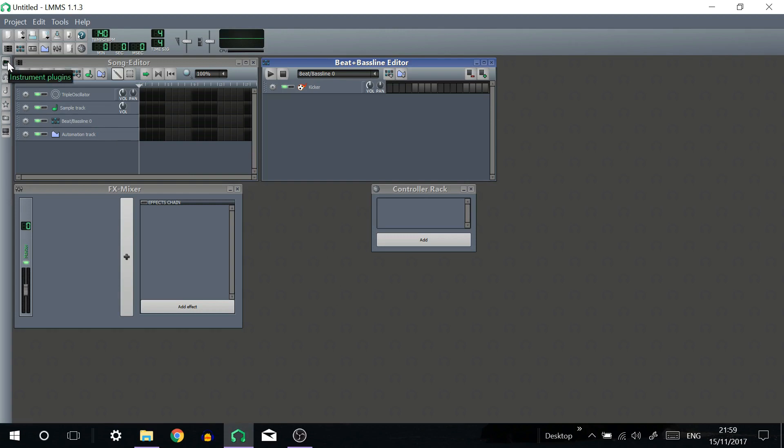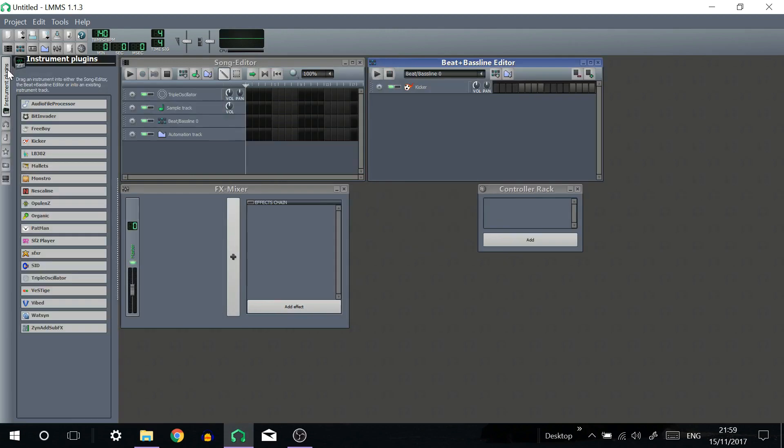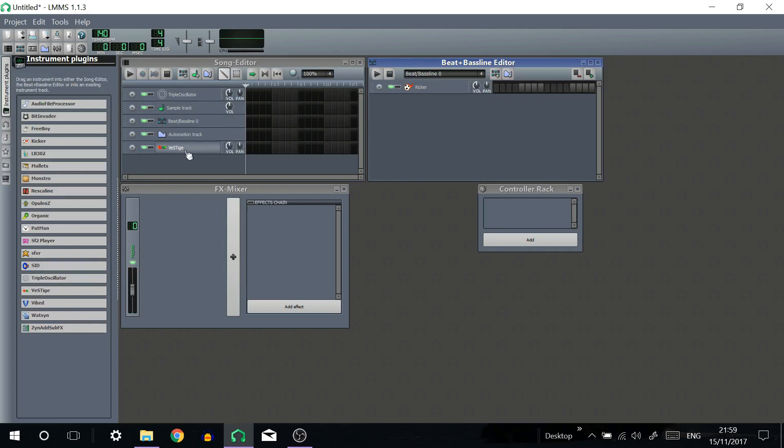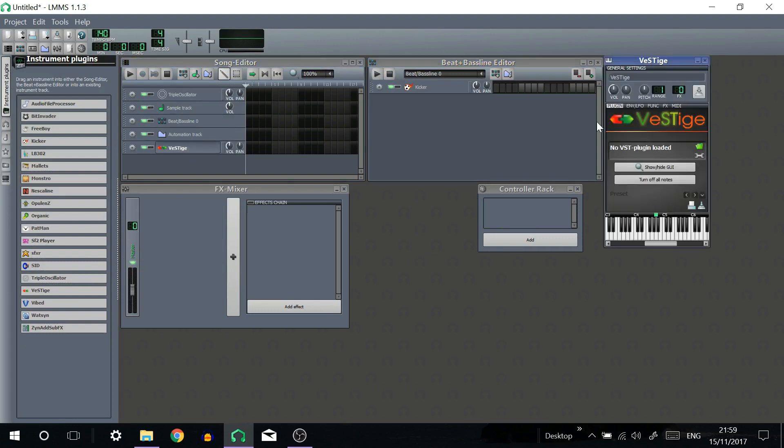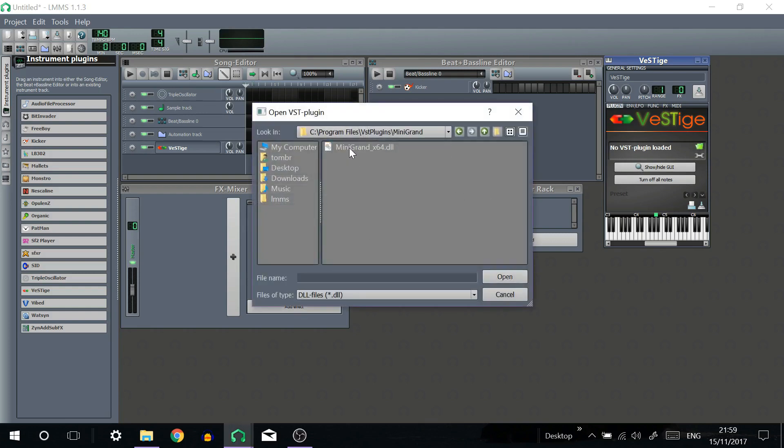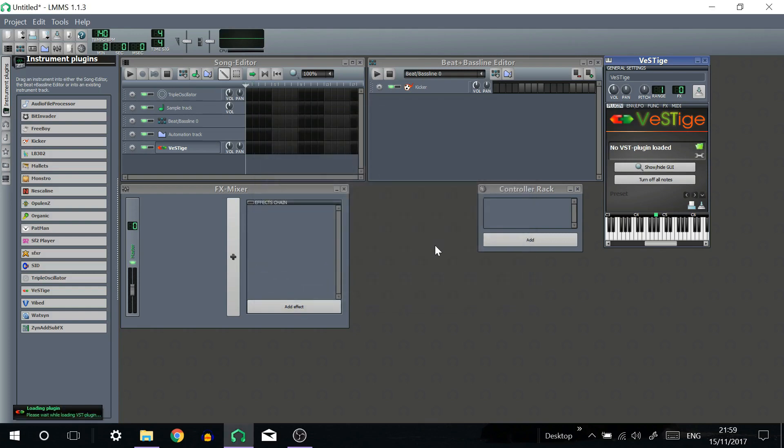Once you've opened LMMS click on instrument plugins, select VST, open the instrument and click the green folder to load your instrument plugin. For example I have Mini Grand right here.